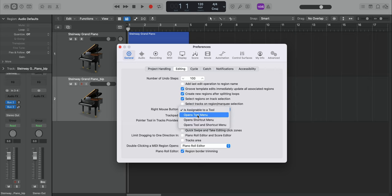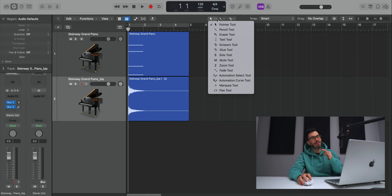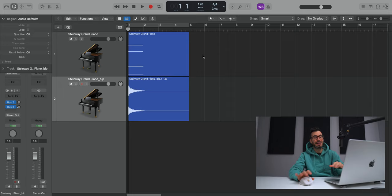By default, it's set to open tool menu and it just gives you this option over here. Not fun, not cool. Set it to, is assignable to a tool. And now you have access to glorious three tools. Really, really easy. I cannot live without it. It just makes things so much easier in Logic.